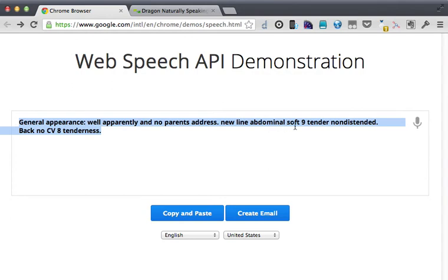And abdominal soft, 9-tender, non-distended, back, no CVA tenderness.